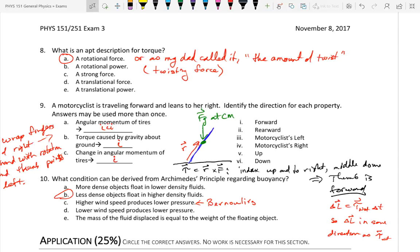You have a motorcyclist going forward. The wheel is rotating like this. How do you determine the direction of the angular momentum of a wheel rotating like that? You take the fingers of your right hand and wrap them in the direction that the tires rotate, and then the thumb points to the left, so the direction of the angular momentum is to the left.